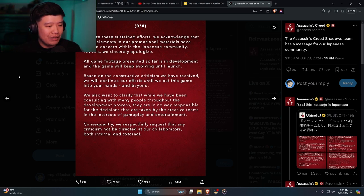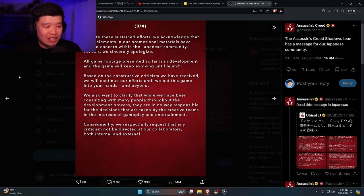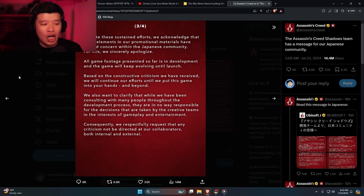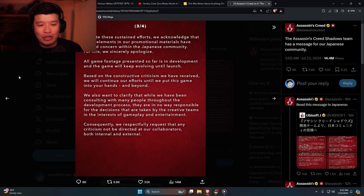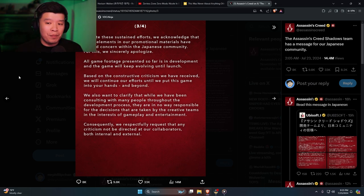Consequently, we respectfully request that any criticism not be directed at our collaborators, both internal and external. Yeah, basically criticism should be directed at Ubisoft because the buck stops with them.